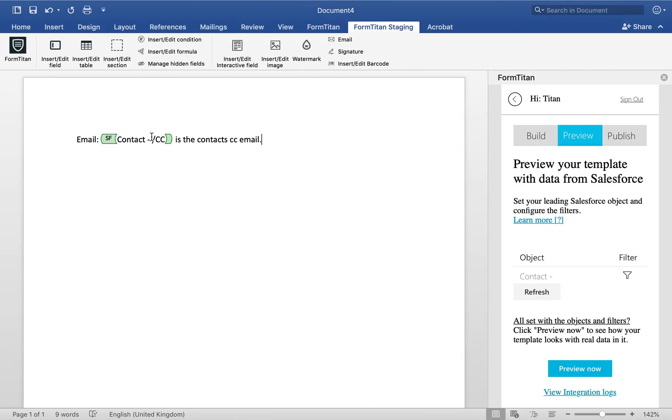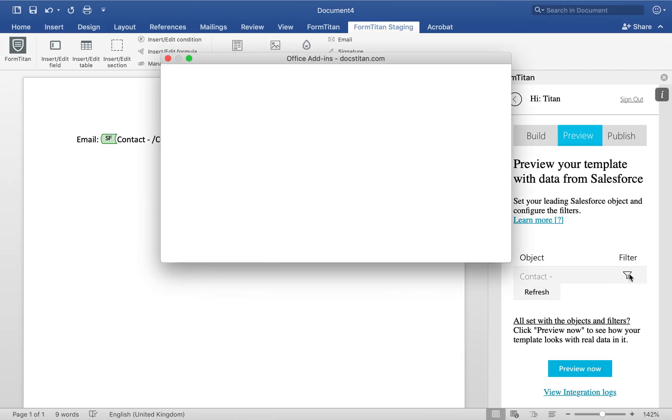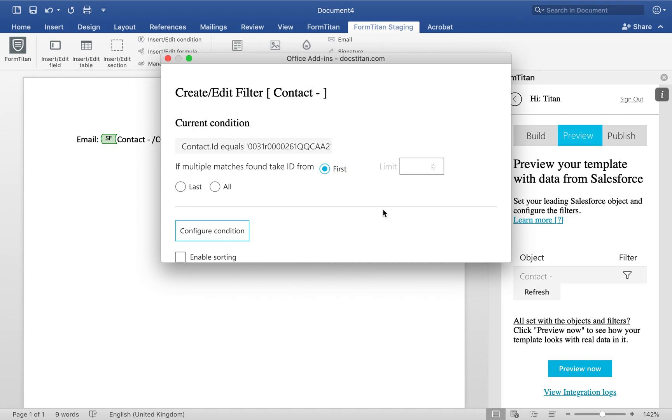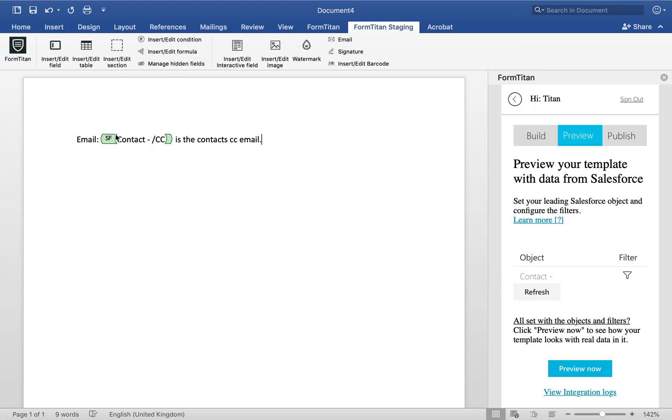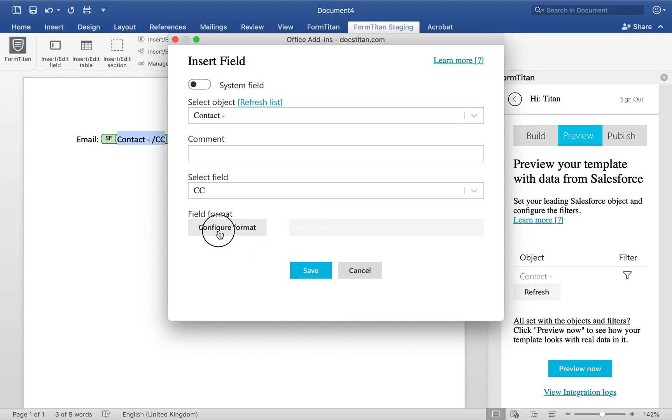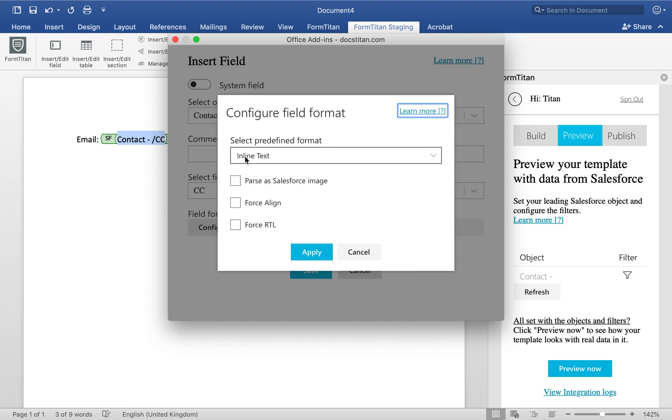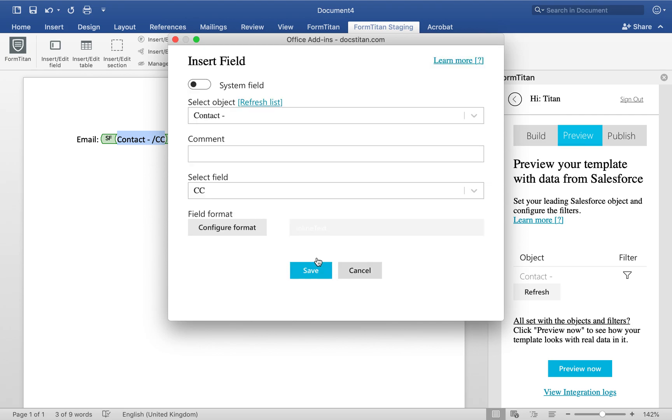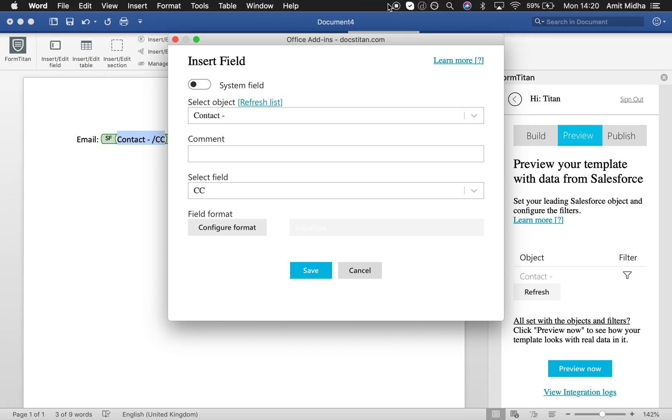Super easy functionality. All you have to do is, when you're bringing the field back, if you do come across this issue, make sure that you set the format to be inline text like this. Thank you for watching this video.